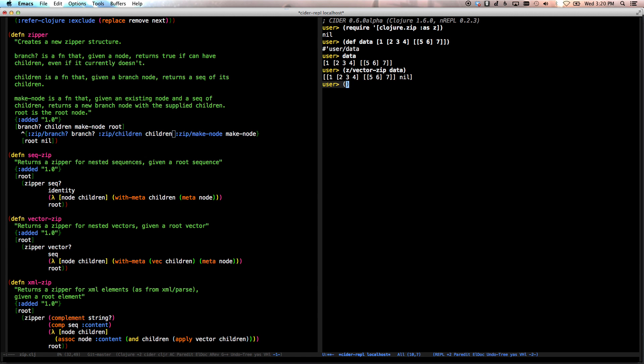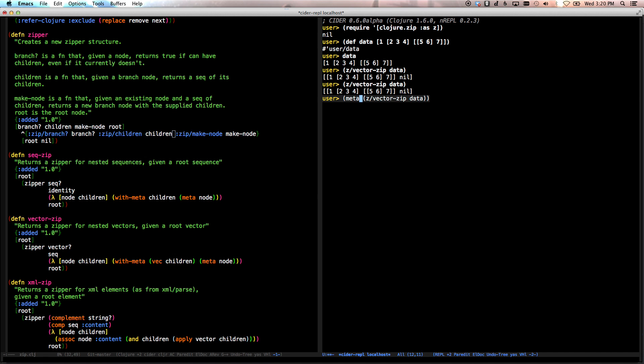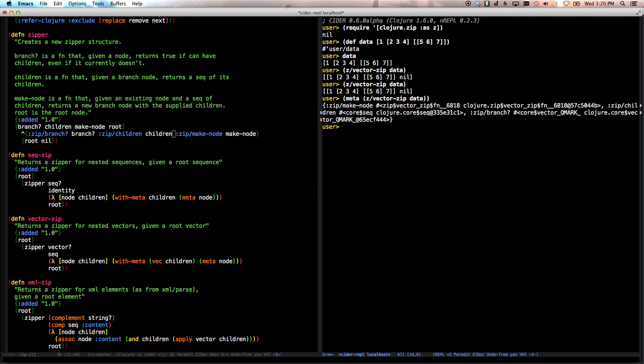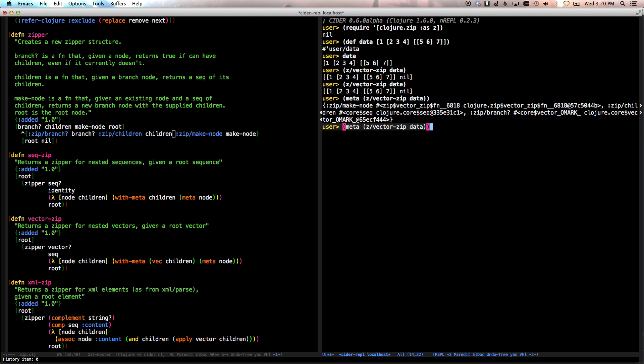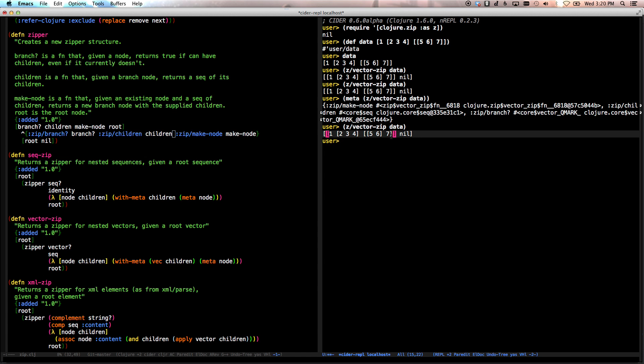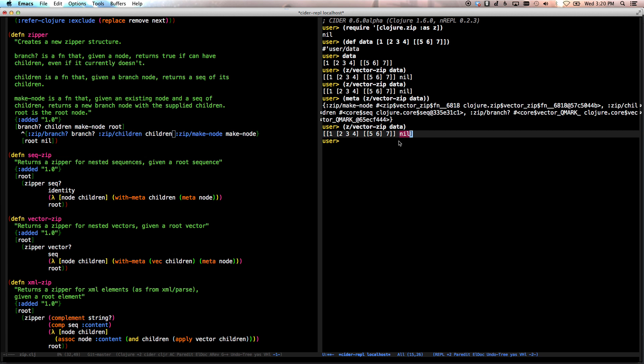Nil is information about where we are in the data structure. Root is the current node that we are at. And then attached to that is metadata here. And the metadata contains the different functions that we need to be able to manipulate this data structure. So if we look here, we have zvector zip of data gives us this. Now, if we do meta off of that, we see here that it has zip make node and so on and so forth. These functions have been attached to it.